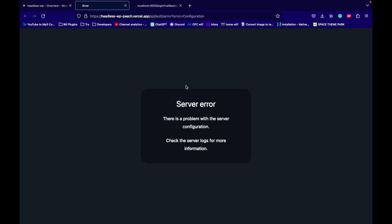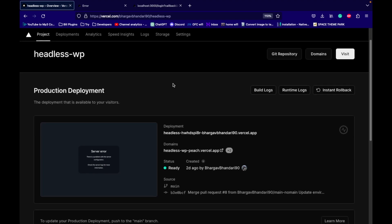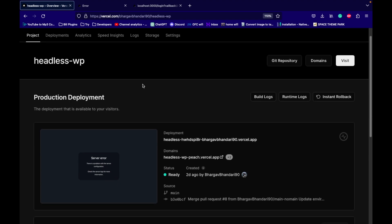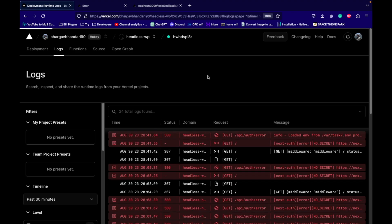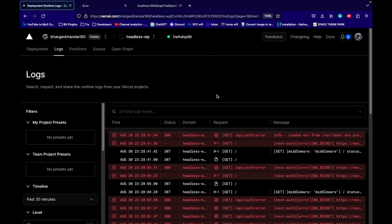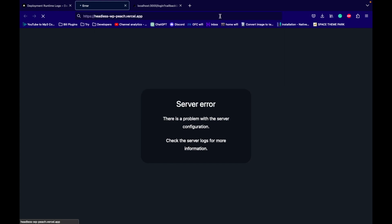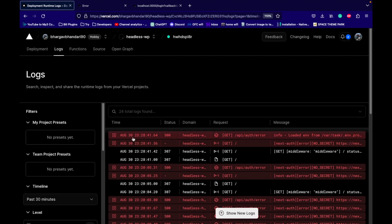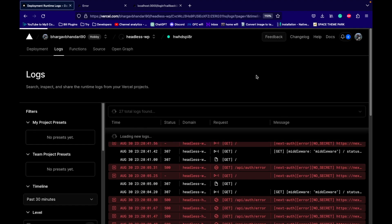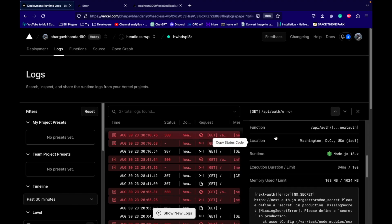Since we're getting this error, let's go to our project's production deployment section. We can see the runtime logs there. If we go to the logs, you will see what is wrong with your site. Let's remove this and try to access it — it is always redirecting to this server error. Let's wait for the current error and click on 'show new logs'. This is the latest log and this is what we are getting as an error.